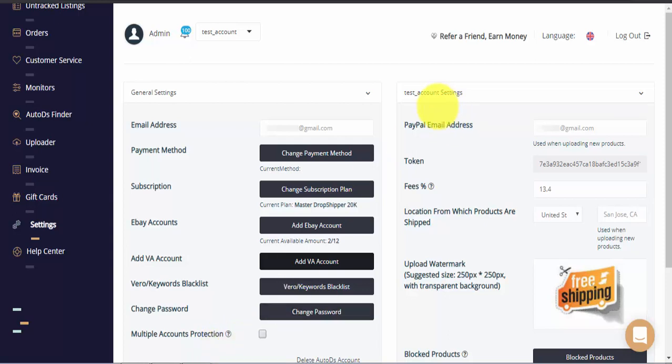Next let's look at the right side of the screen. Here you can see the PayPal email address for this eBay store. This is used when uploading new products and must match your eBay payment policy. Beneath it you can see the current token that AutoDS uses to synchronize your store with eBay.